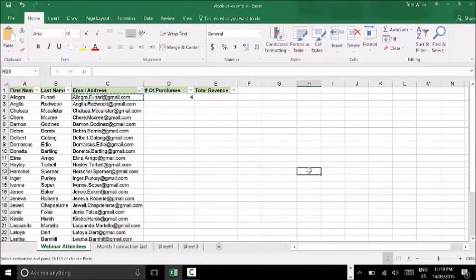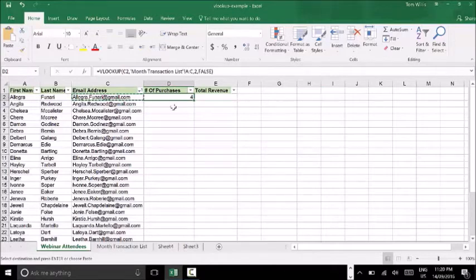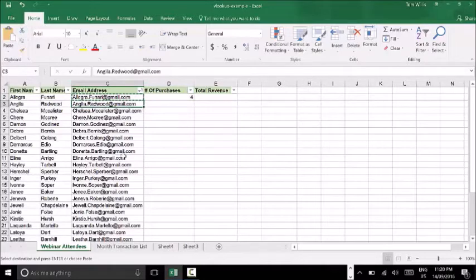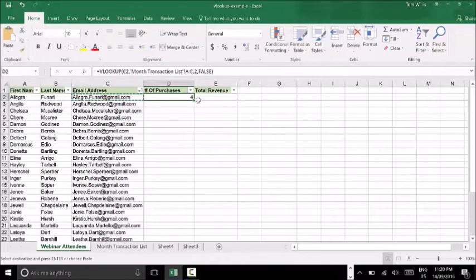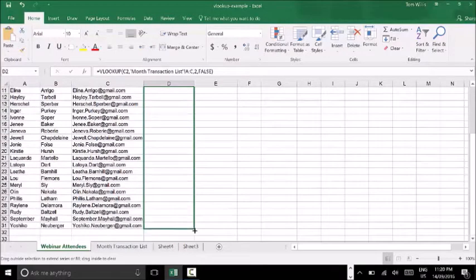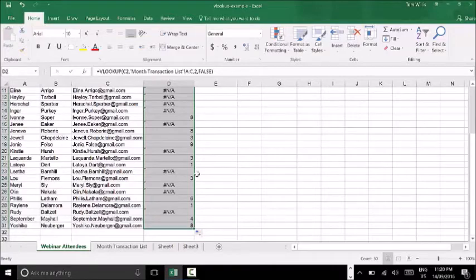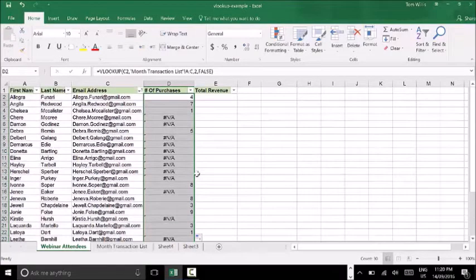The next step is simple. I want to make sure the formula runs on all of my cells so it can use each email address as the criteria. The way to do that is to go to the bottom right corner of the cell, which lets me drag the formula down. I'm going to drag that the whole way down until the email addresses stop. You can see the whole formula has now run through and associated from those webinar attendees how many went on to purchase and how many purchases they made.